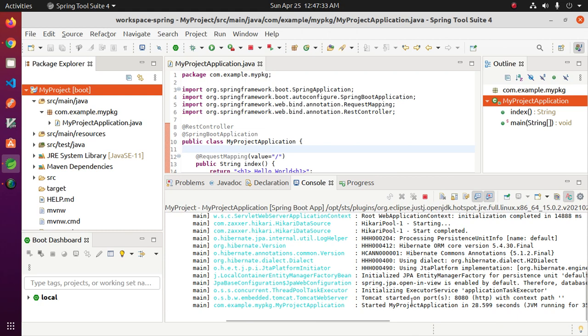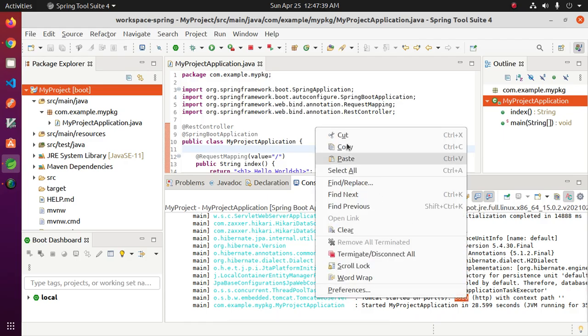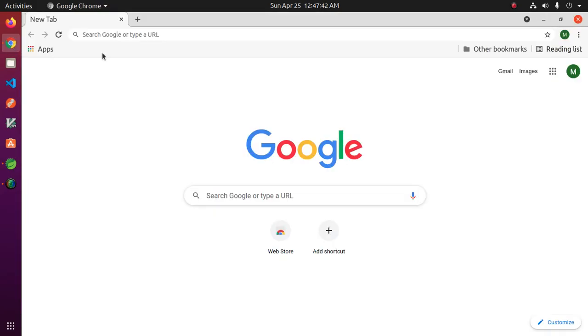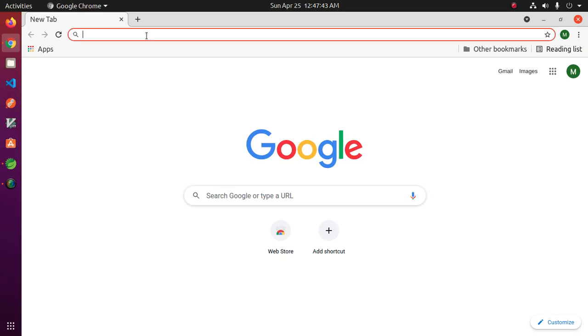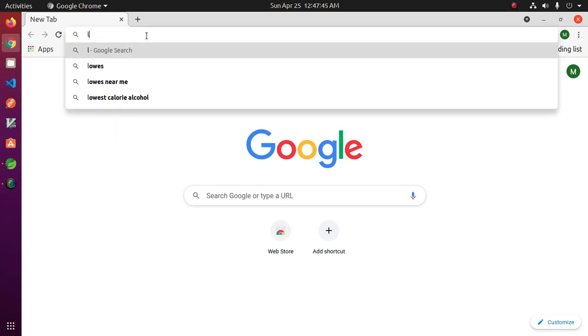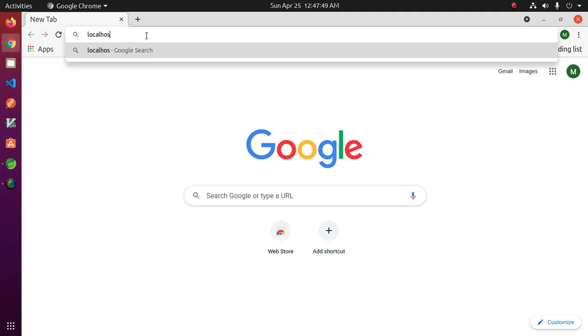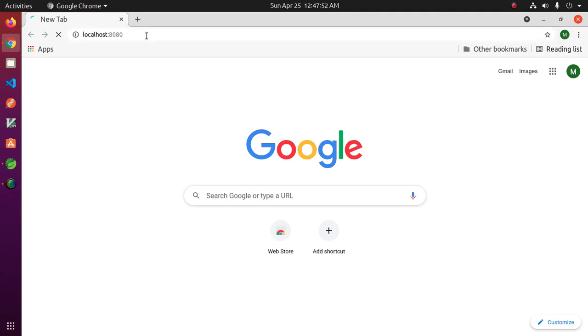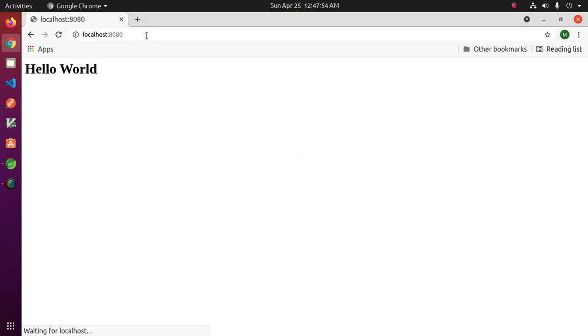Tomcat server is started on port 8080. So open your favorite web browser and browse this URL localhost and port 8080 and you will see hello world.